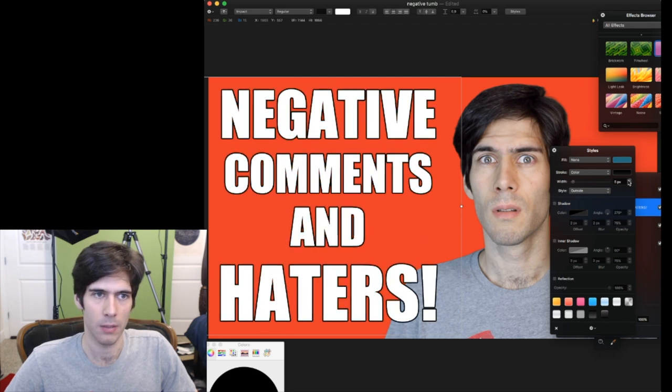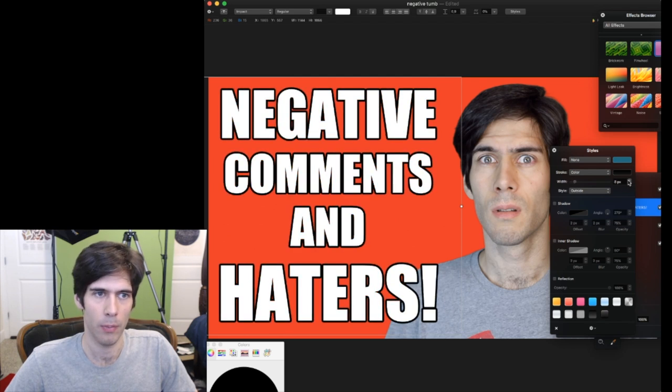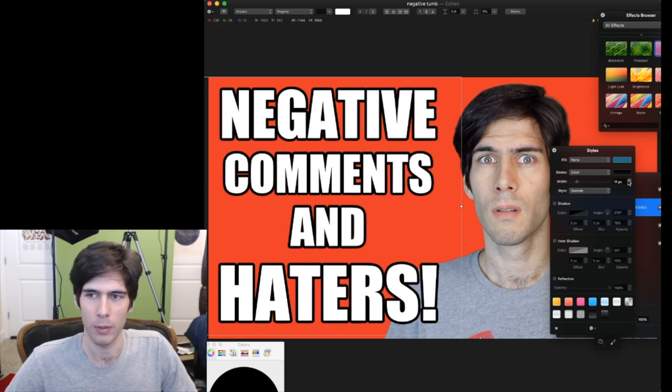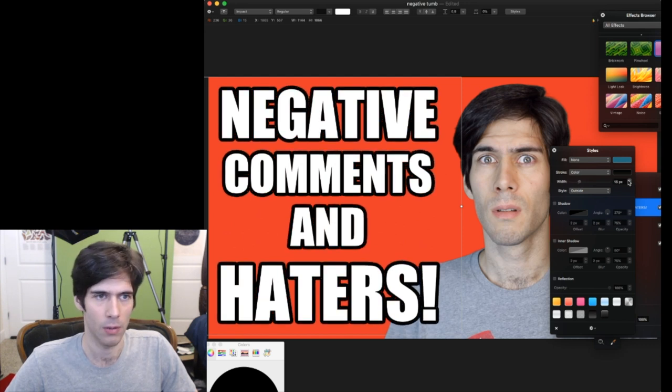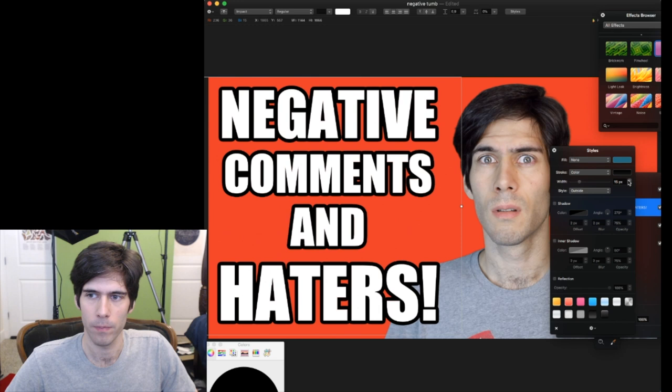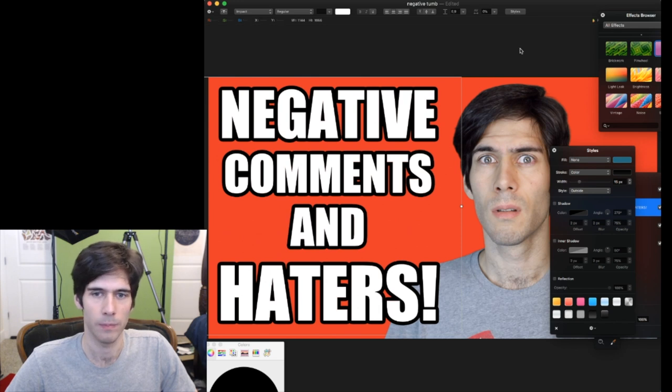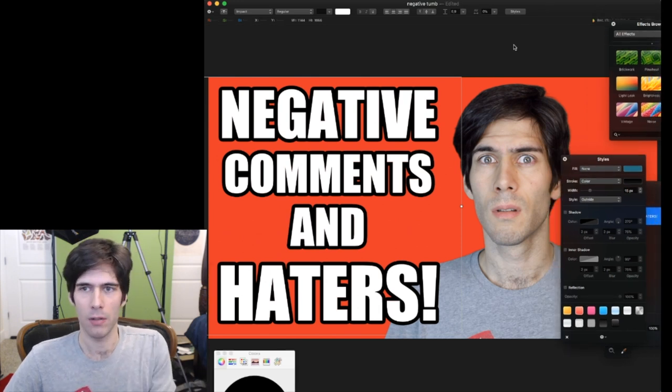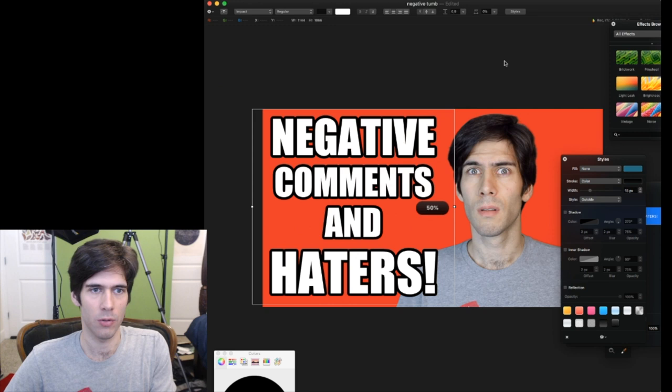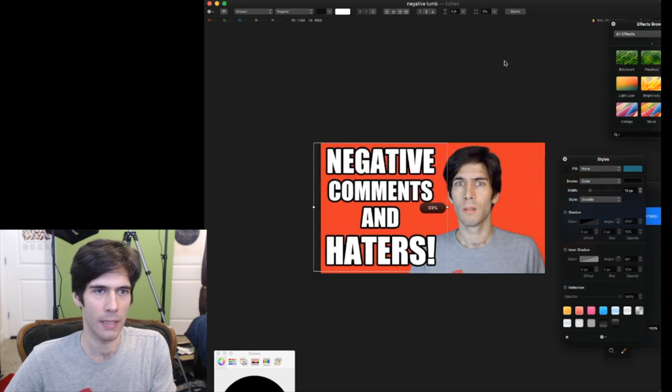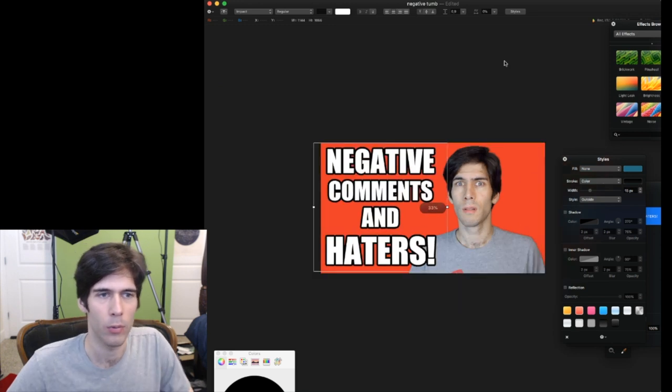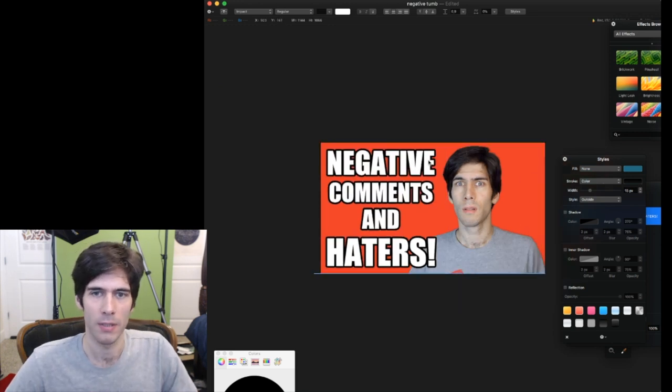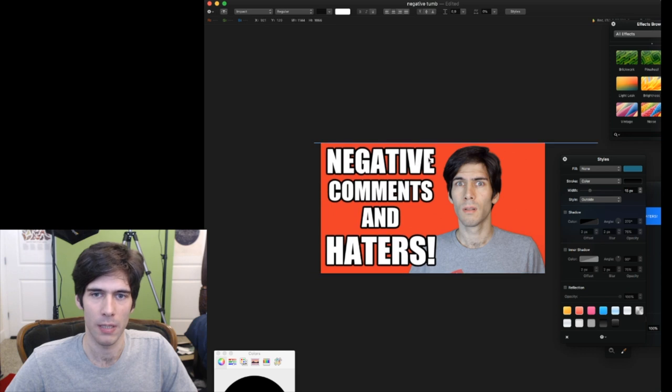And we're just going to turn it up pixel by pixel. That's about 10 pixels. That looks pretty good. Let me see if I go a little more. 15. That looks pretty good. It's popping.